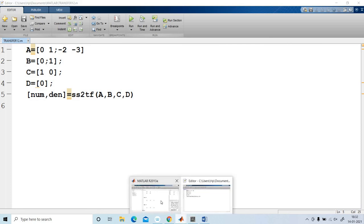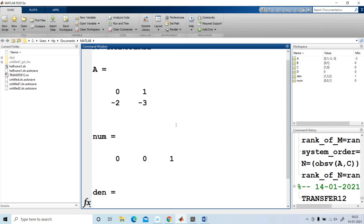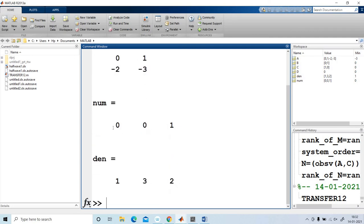I got the program answer: num is 1, and den is s²+3s+2. This confirms the answer. That's all. Thank you. Have a nice day.